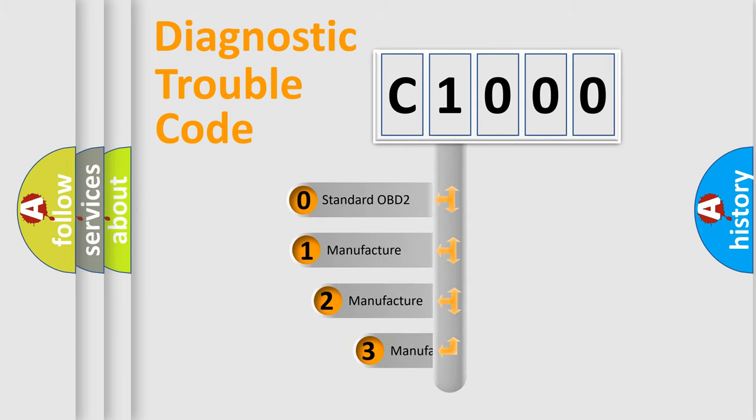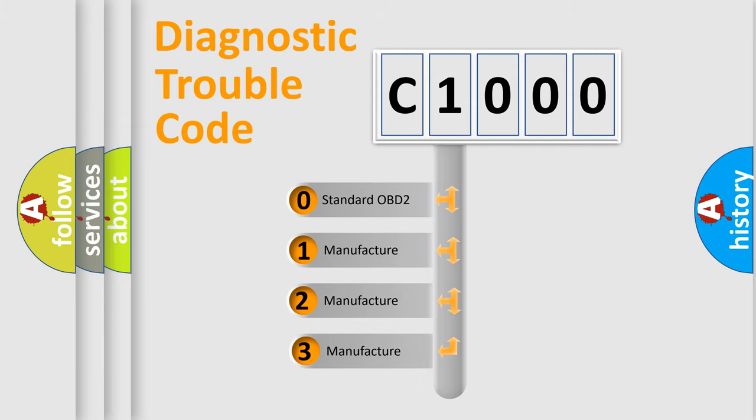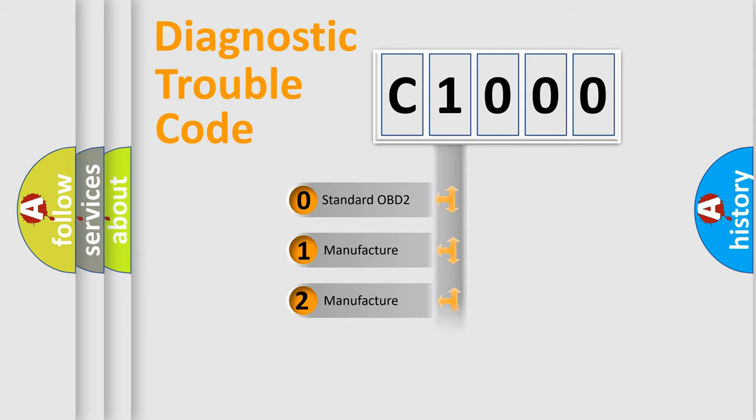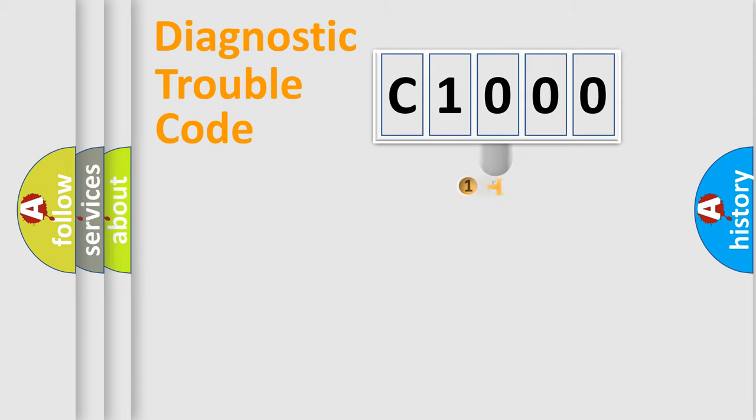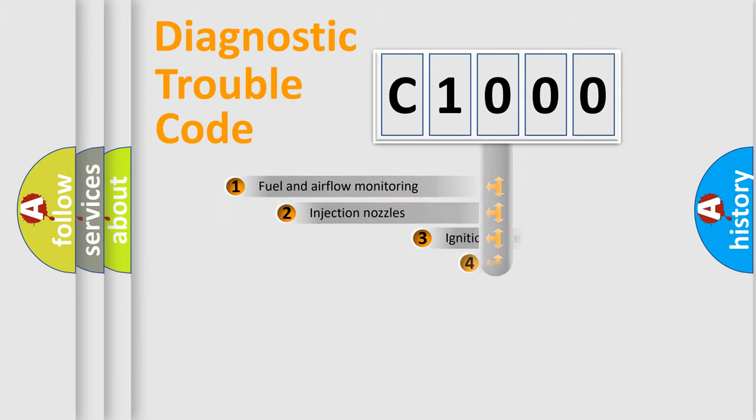If the second character is expressed as zero, it is a standardized error. In the case of numbers one, two, or three, it is a more specific expression of the car-specific error.